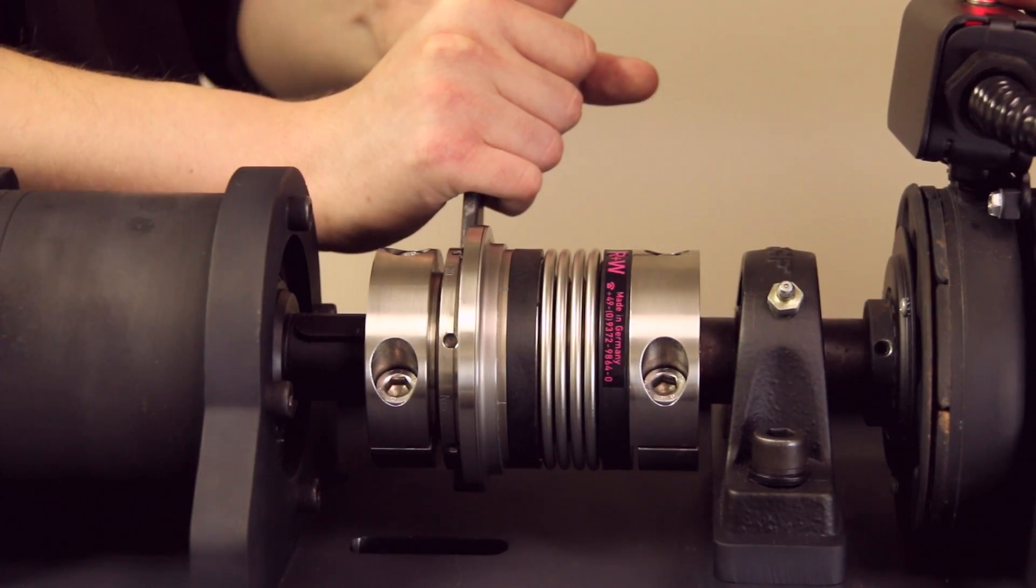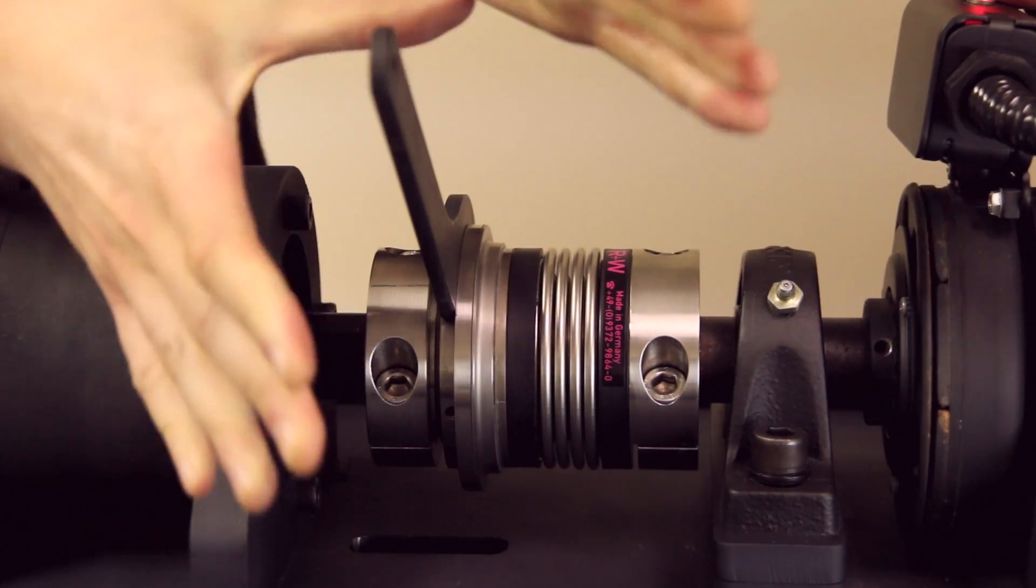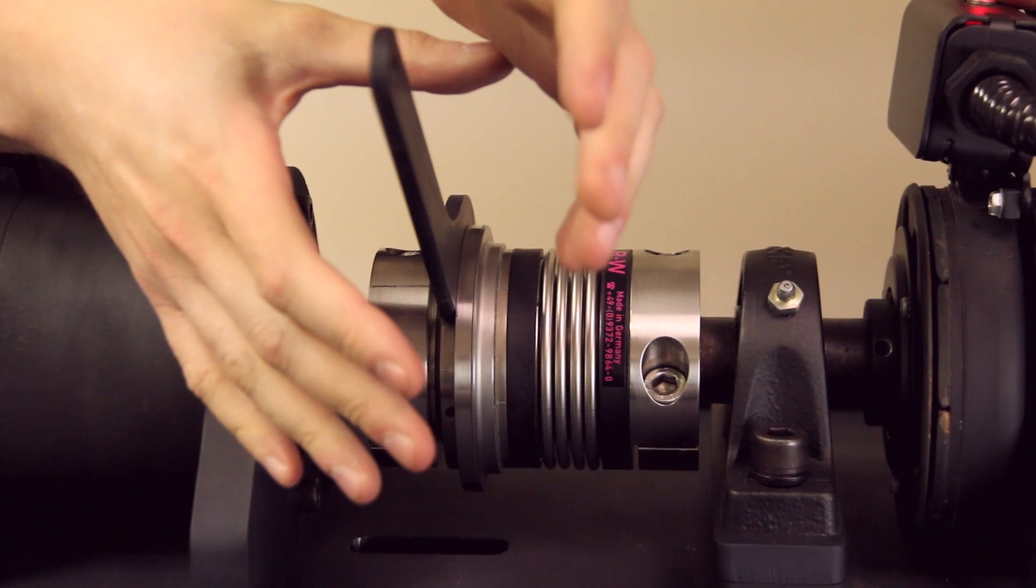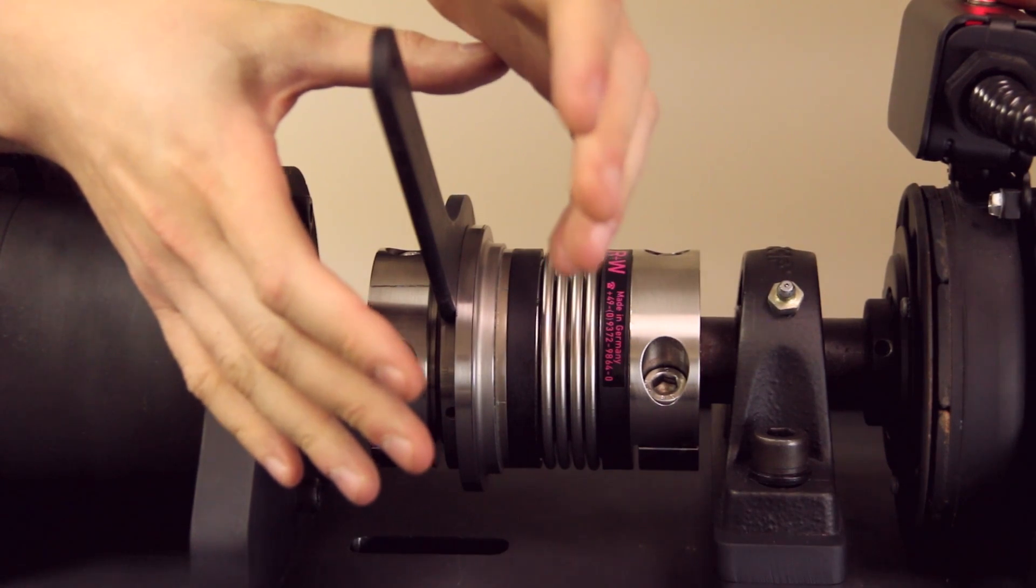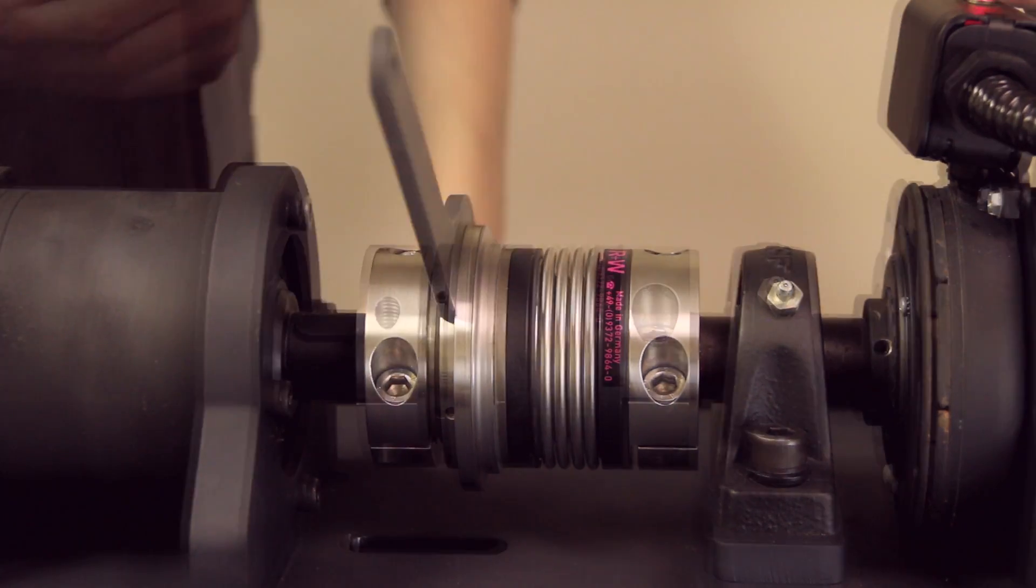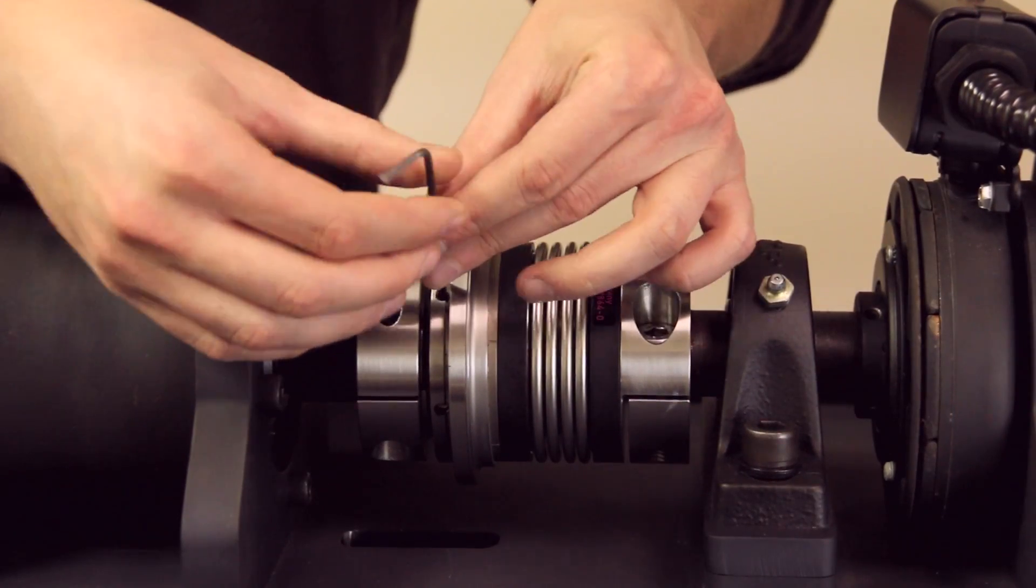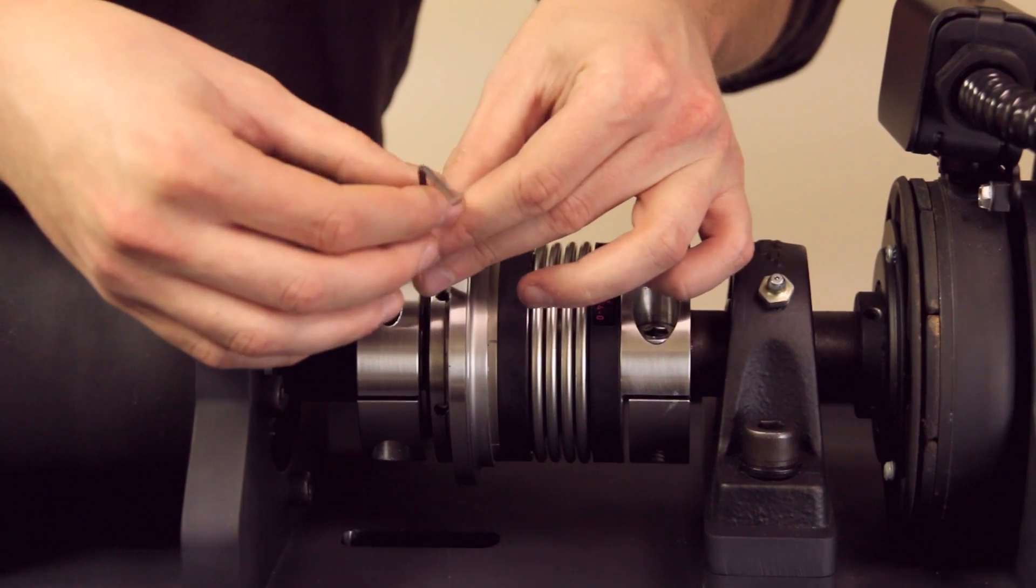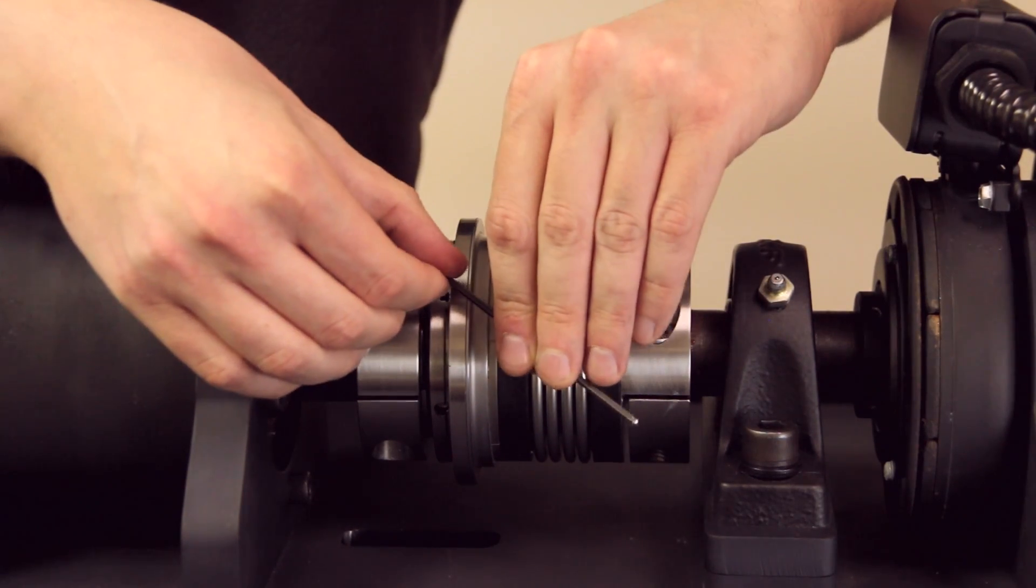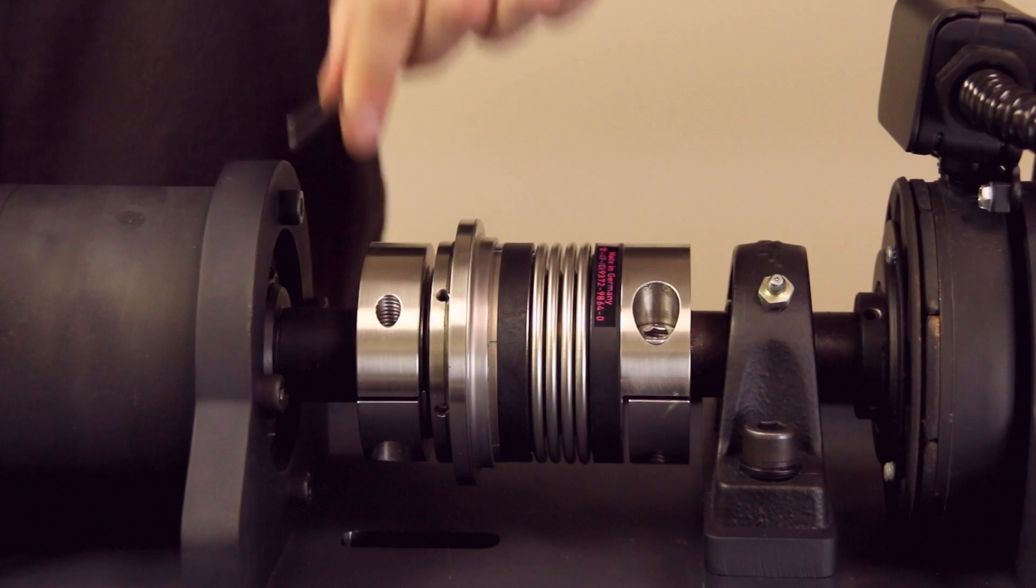When adjusting the disengagement torque setting, it is important to stay within the range marked on the adjustment nut. Turning too far will result in loss of functionality. Once the desired disengagement torque setting has been reached, re-secure the adjustment nut to avoid unintended movement during operation.